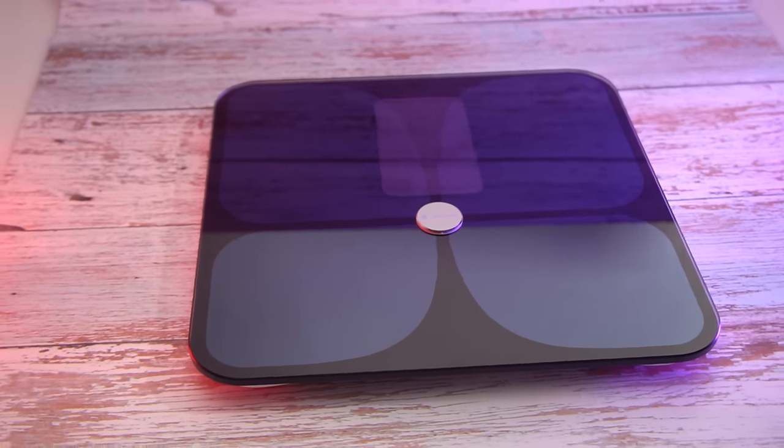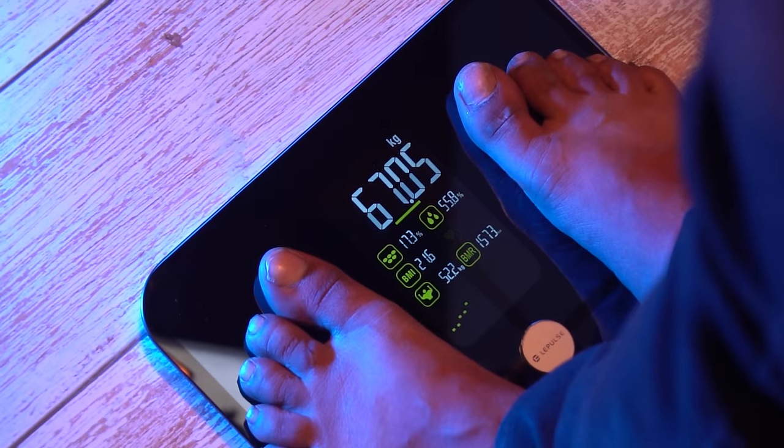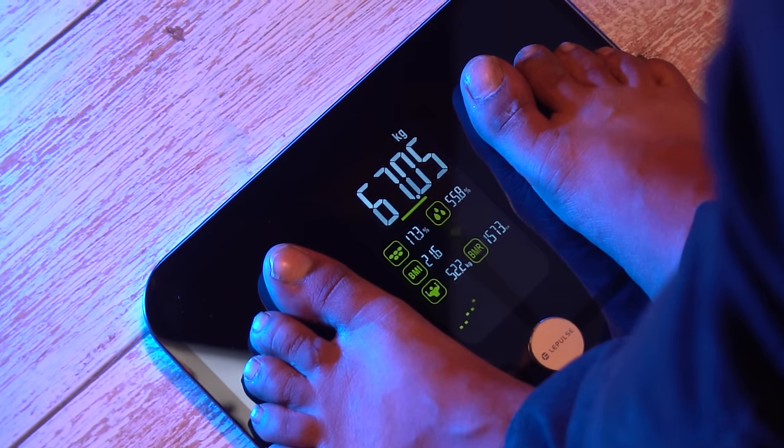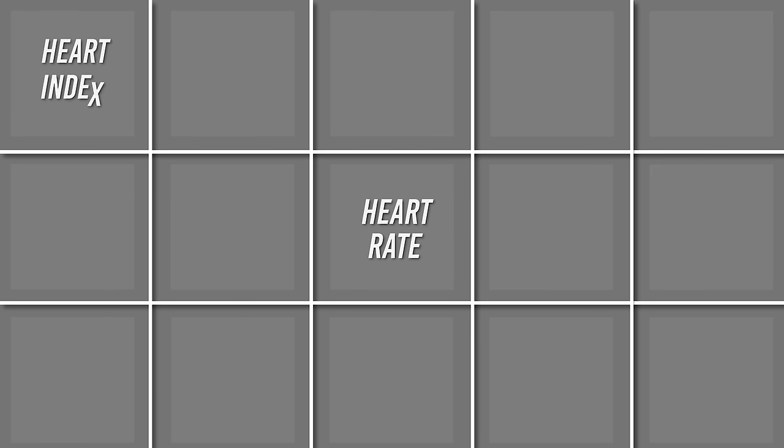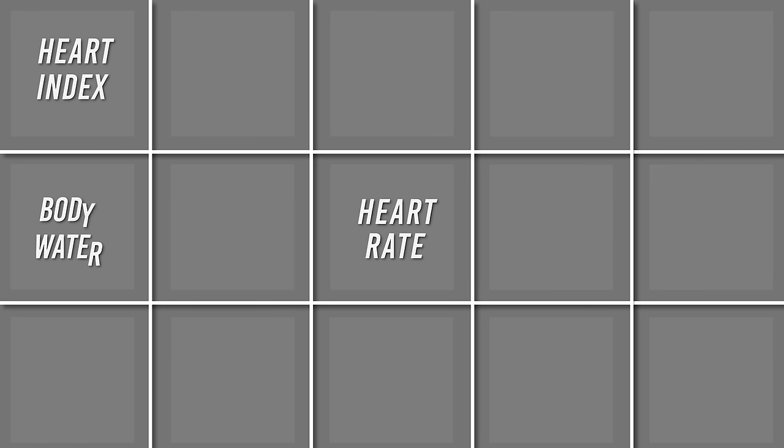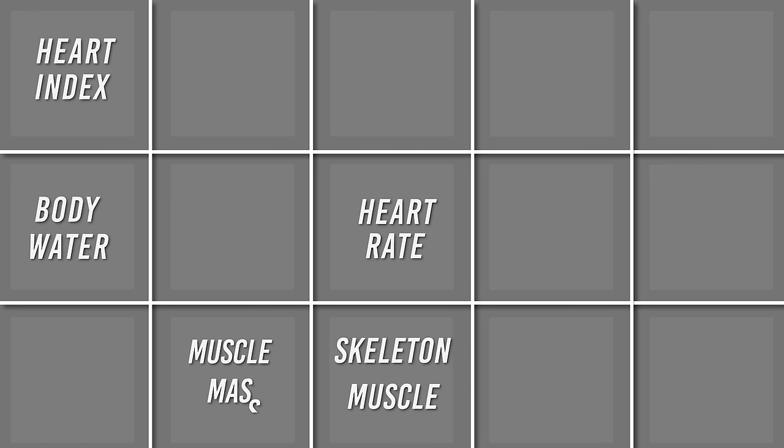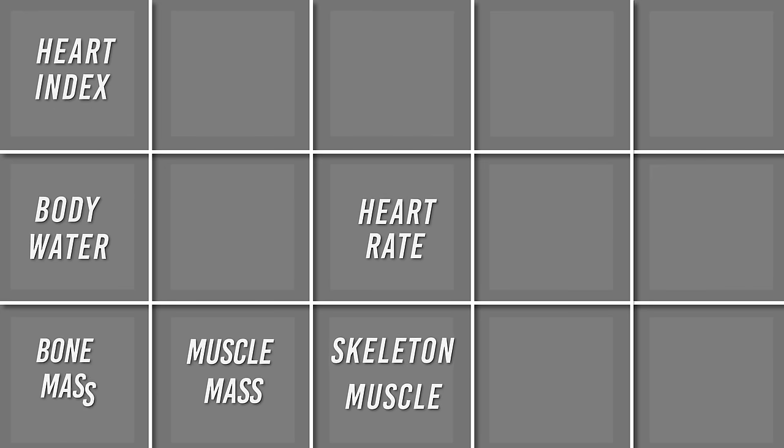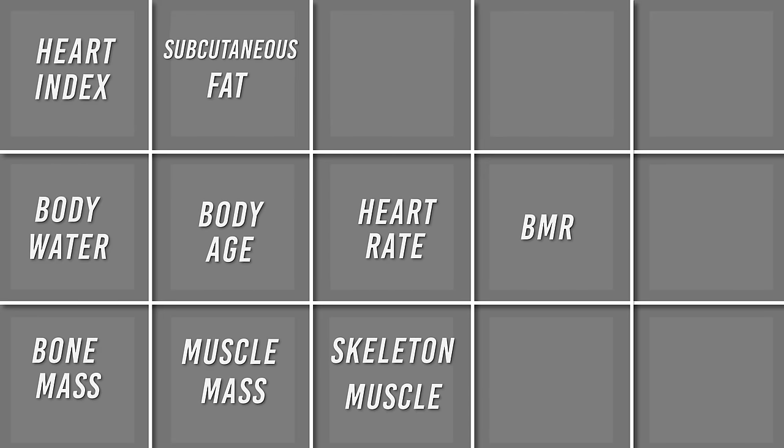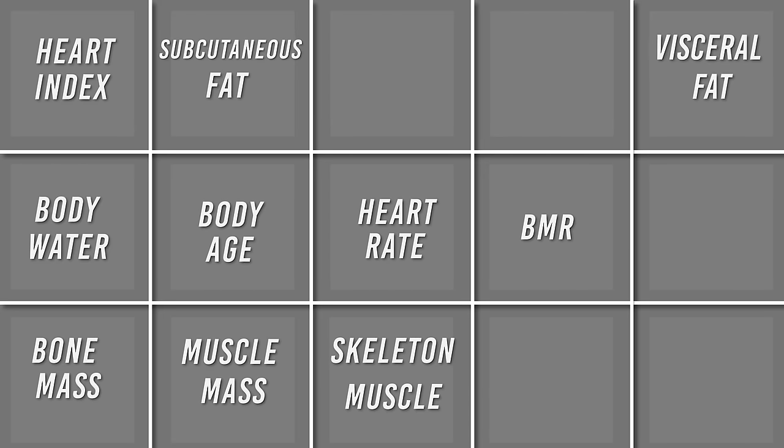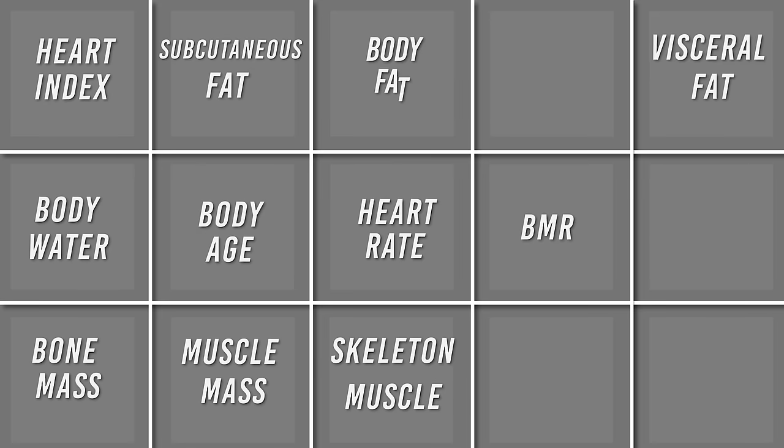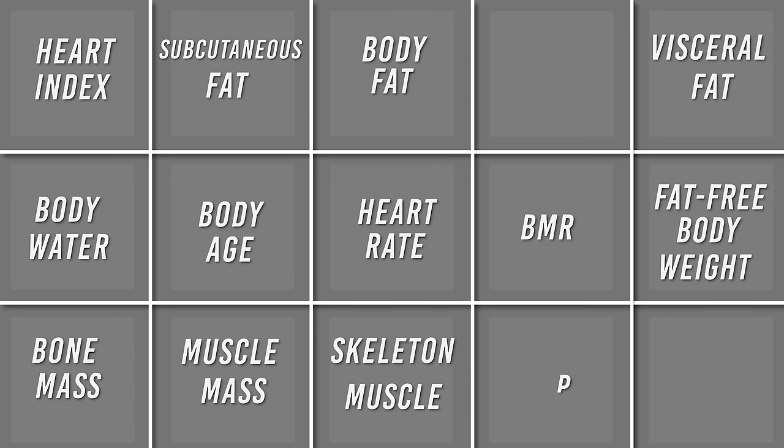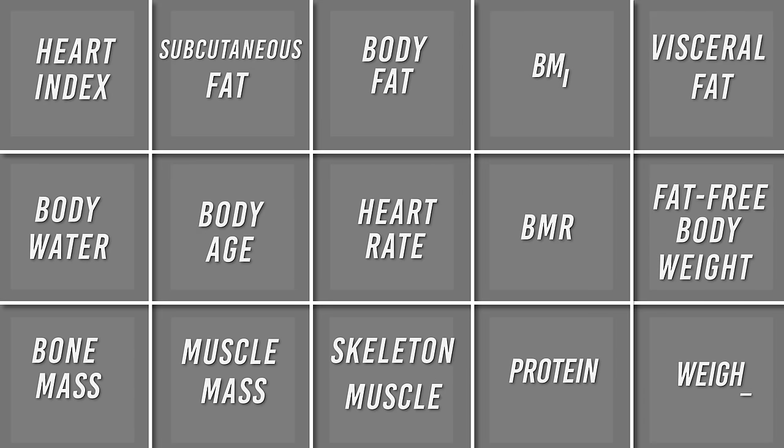This is a weight machine, but wait, this is a lot more than that. This thing can measure not just only your weight, but 15 more body components such as heart rate, heart index, body water, skeletal muscle, muscle mass, bone mass, BMR, body age, subcutaneous fat, visceral fat, body fat, fat-free body weight, and protein including weight.